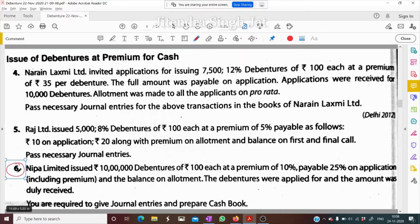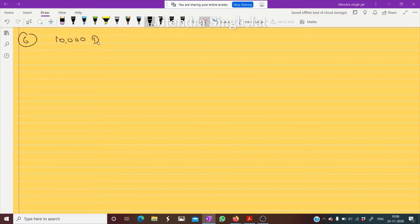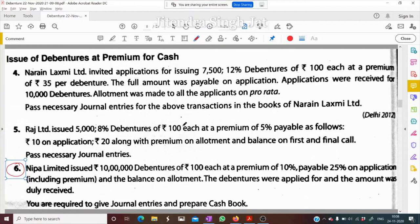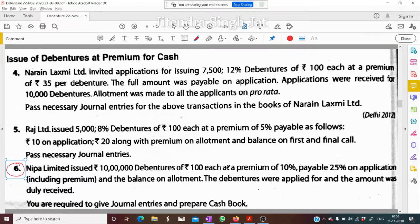Question number six: Nipa Limited issued rupees 10 lakh debentures of rupees 100, so there are 10,000 debentures of rupees 100 issued. These were issued at a premium of 10 percent, meaning rupees 100 plus 10. Payable 25 percent on application including premium — what does that mean?